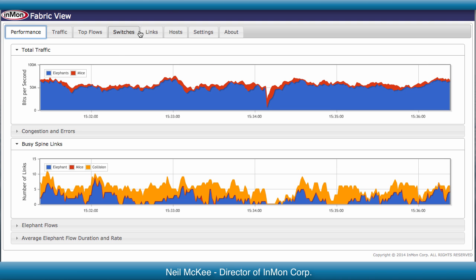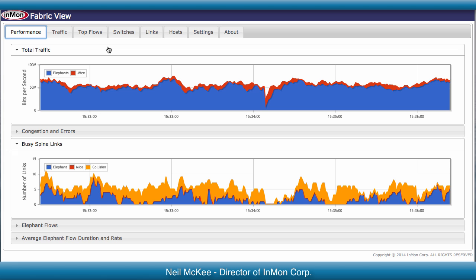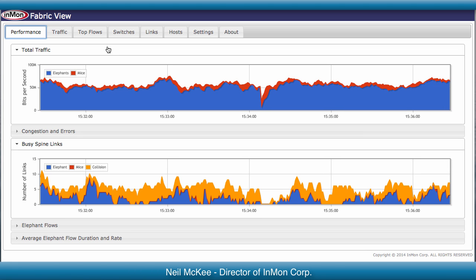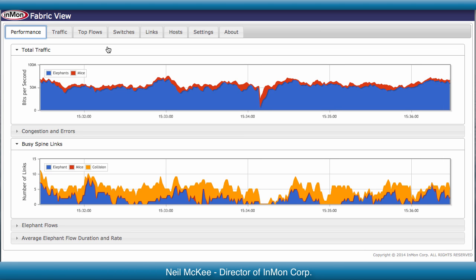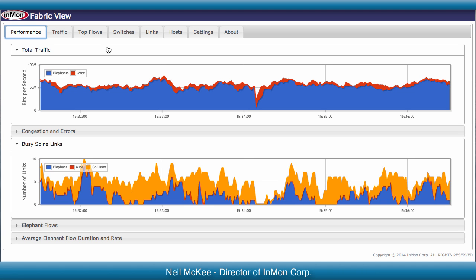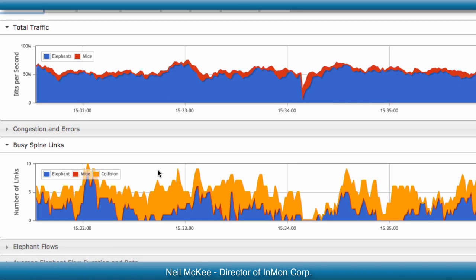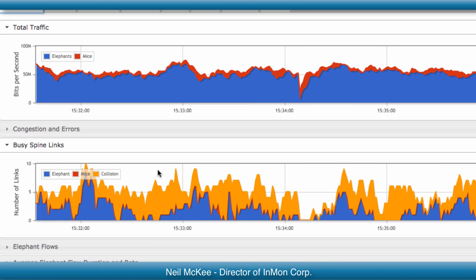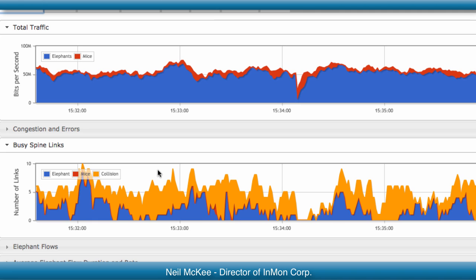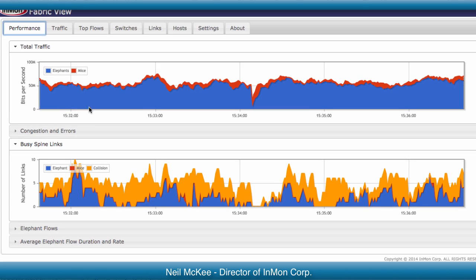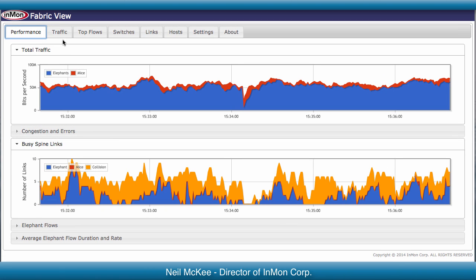FabricView has six monitoring pages. The Performance page shows key performance indicators for the fabric. It colors the traffic as large and small flows, known as elephants and mice. The large amount of yellow here shows that most of the busy spine links are experiencing collisions between elephants, severely limiting performance.